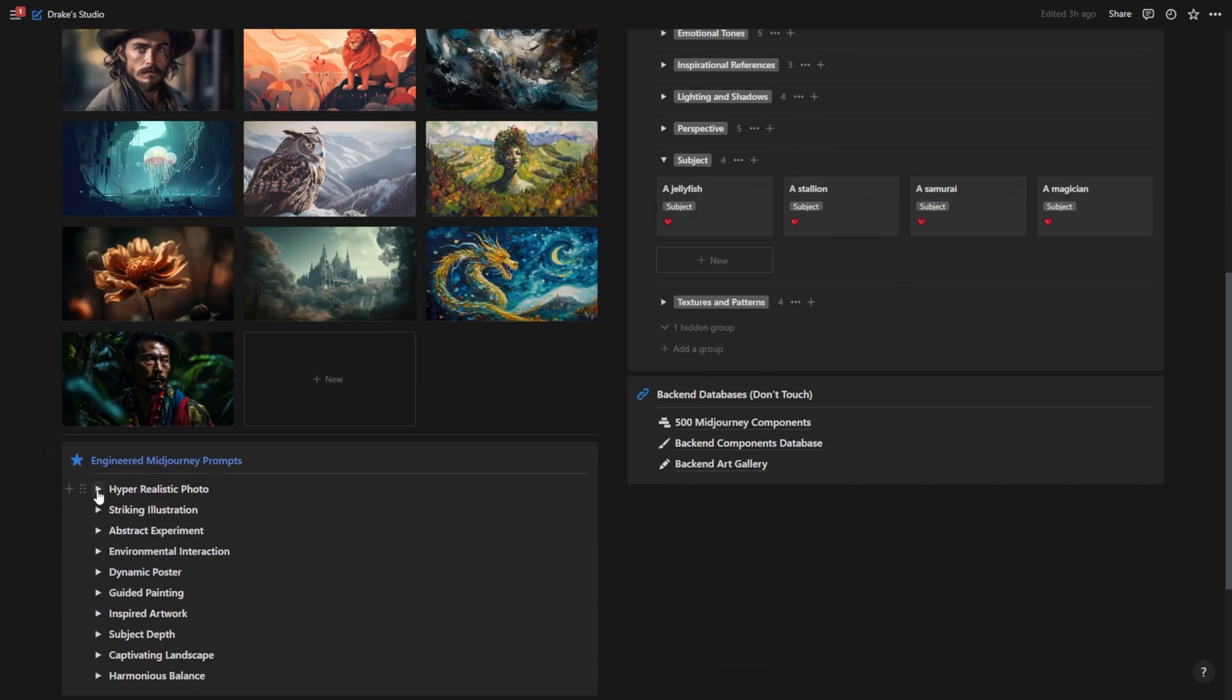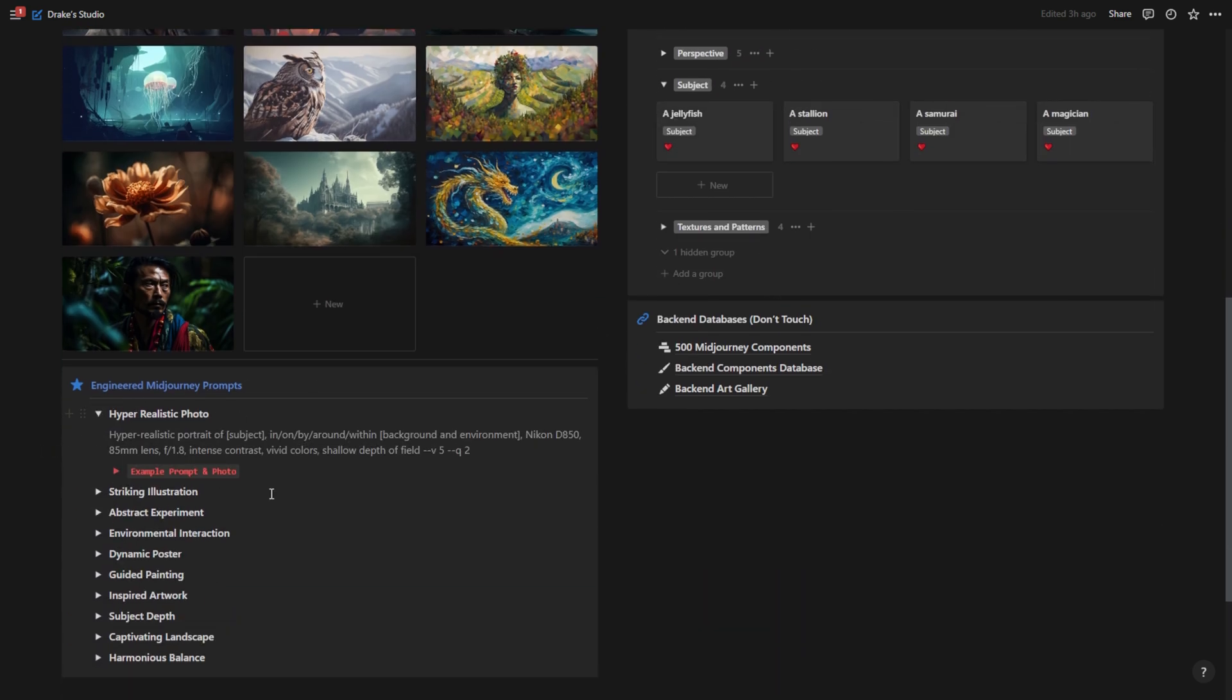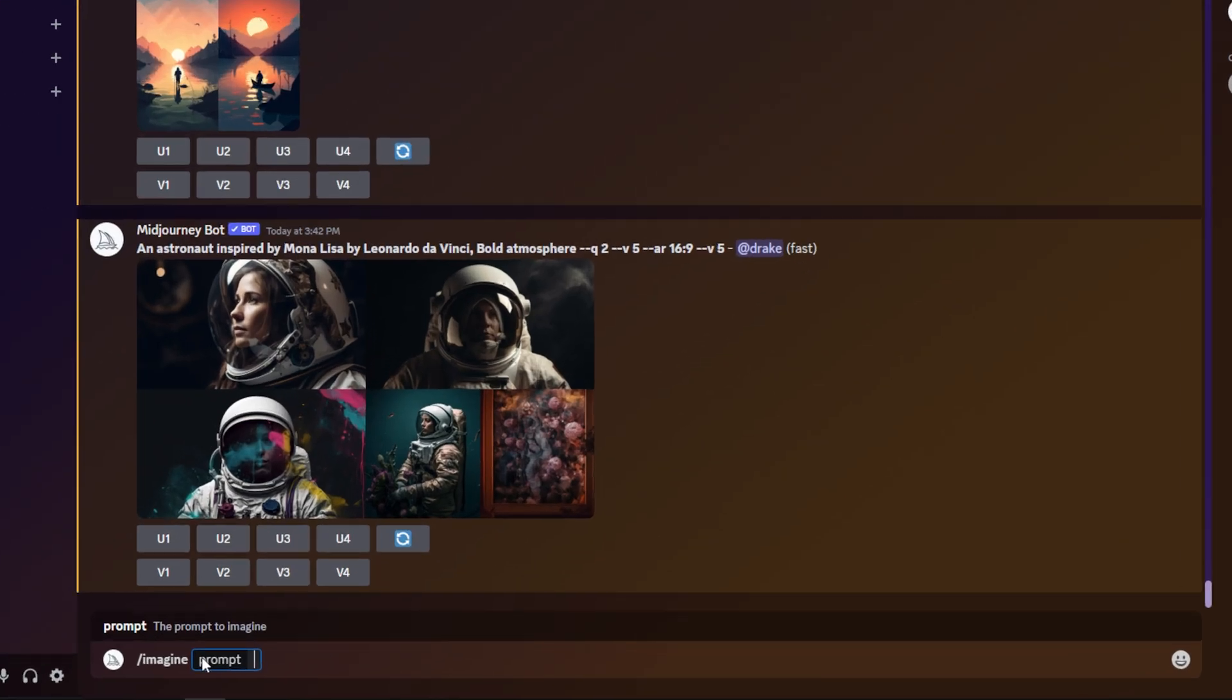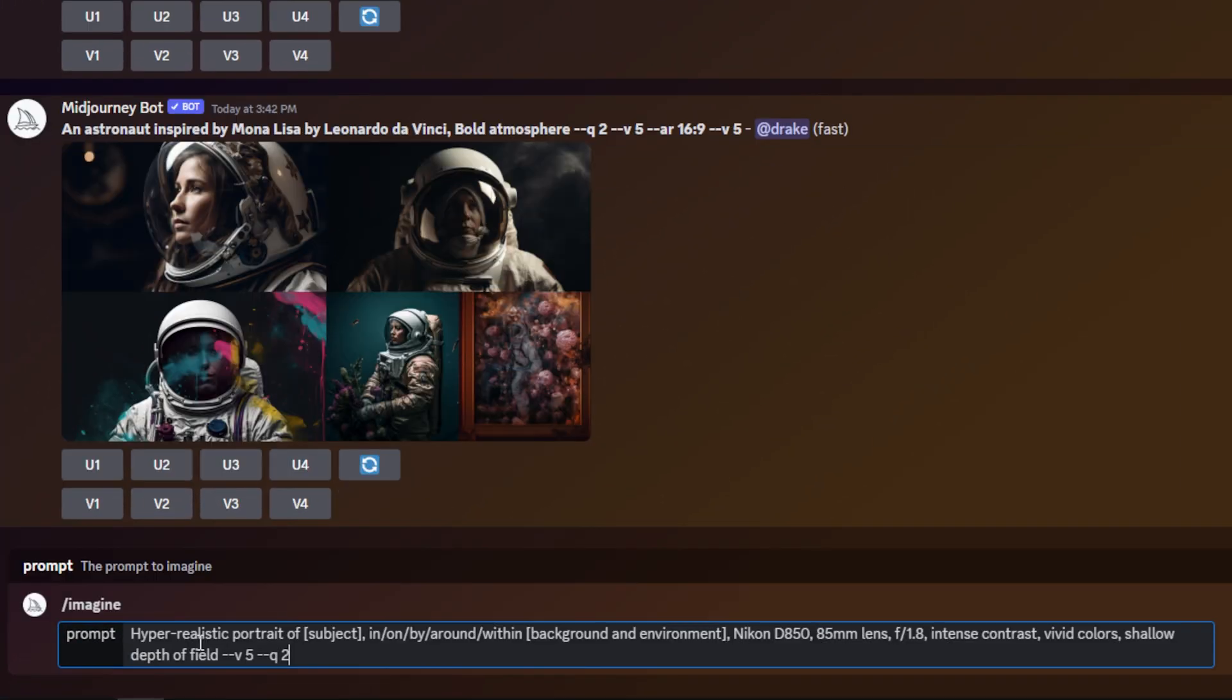So if I'm ever in here, let's say I want to use a hyper-realistic photo. What I'll do is I'll copy this, go over to my mid journey, and then what I'll do is I'll paste it in here and I can go in here and replace the subject.